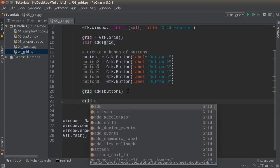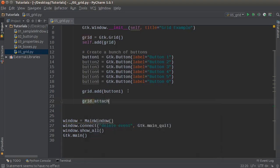One of the easiest ways is to call grid attach — this is how you add more widgets to the grid. This takes a few parameters. First, what widget do you want to add? Button two. Second is the column, the row, and you can also give it a width and a height — or in other words, column span and row span if you're familiar with HTML.